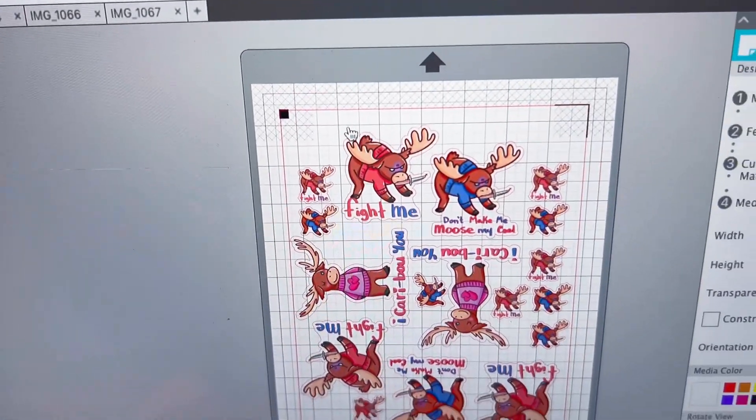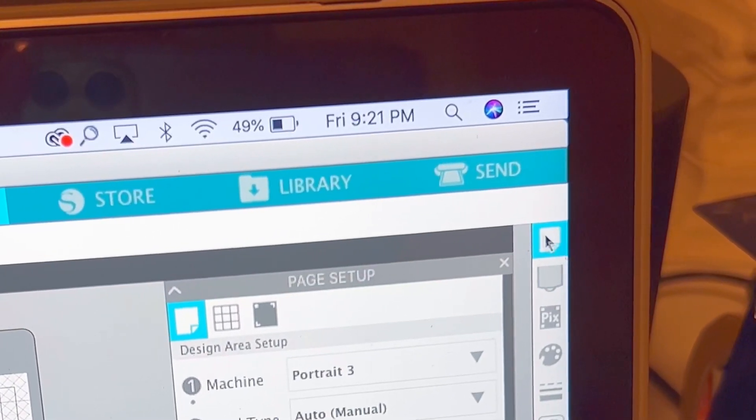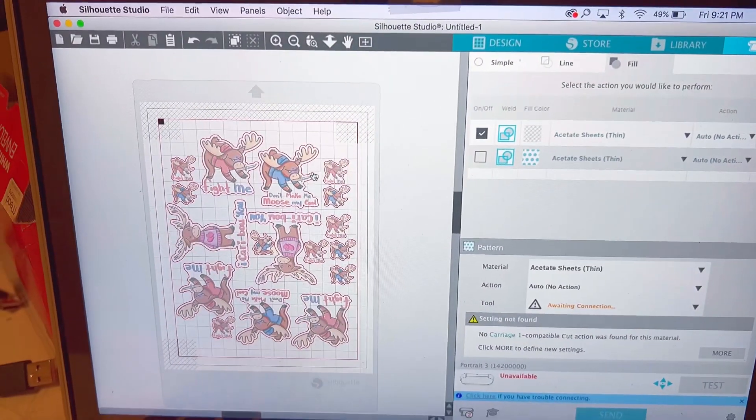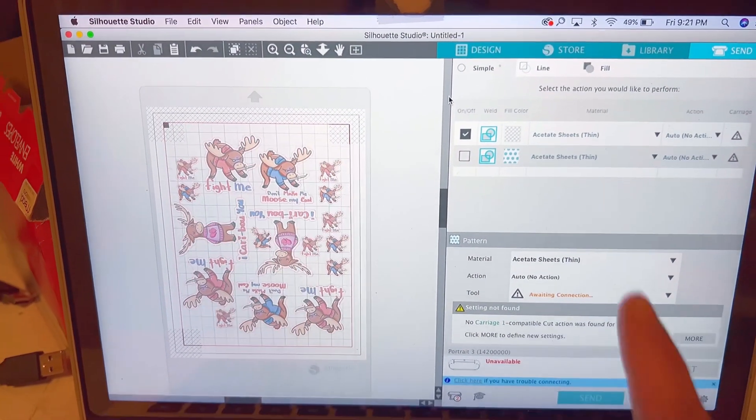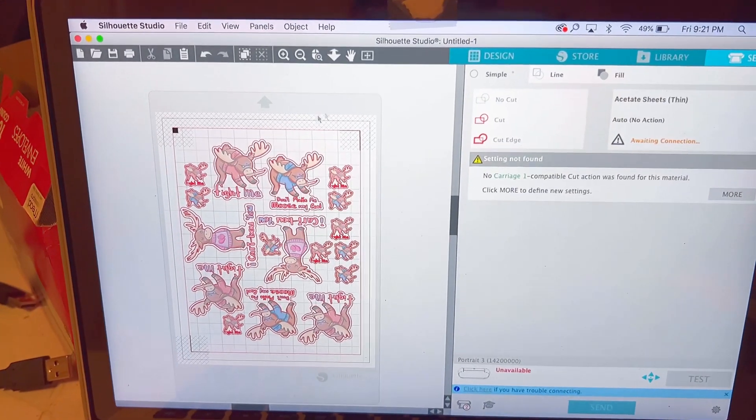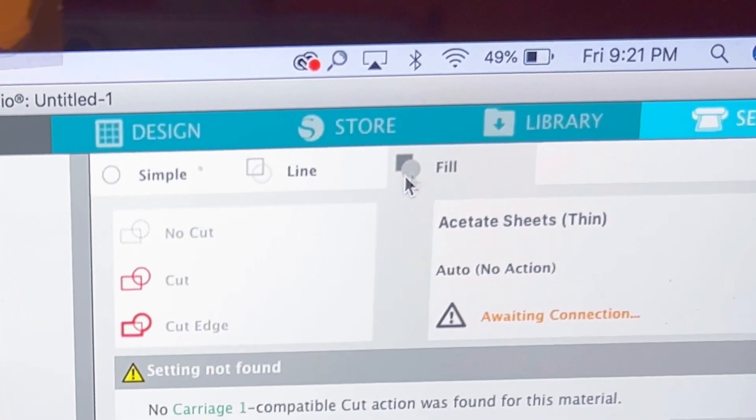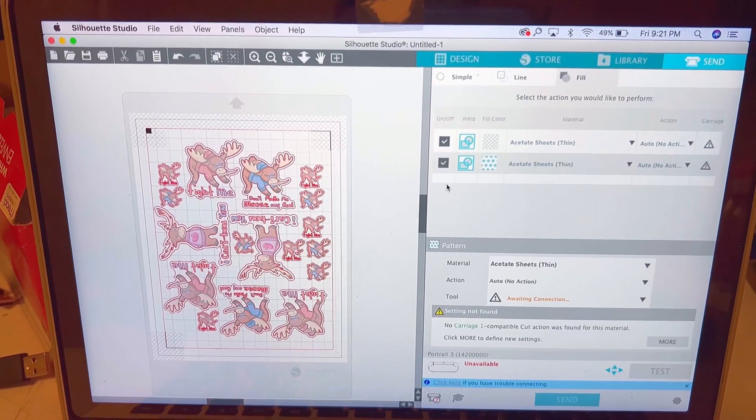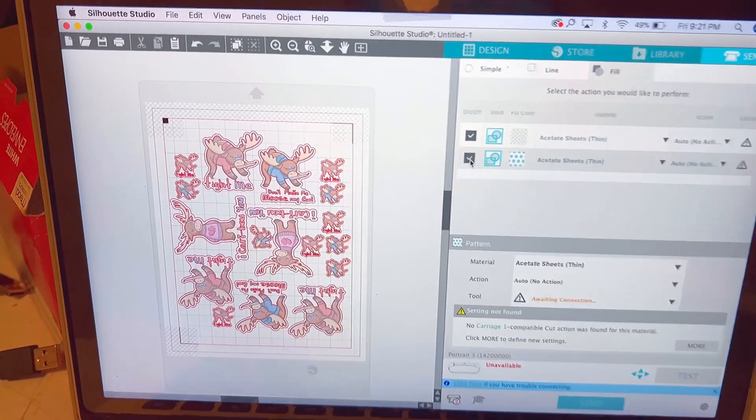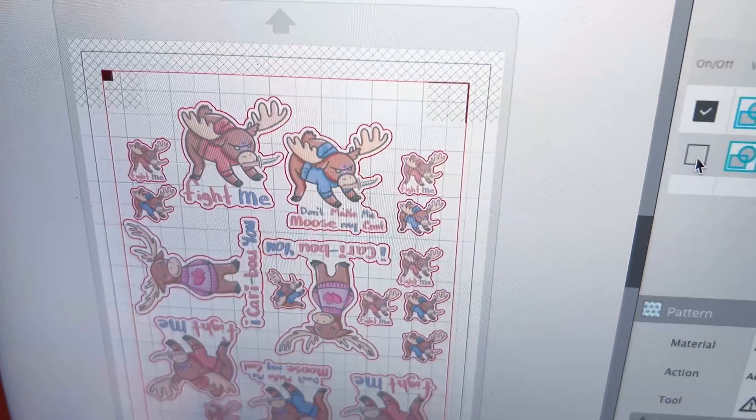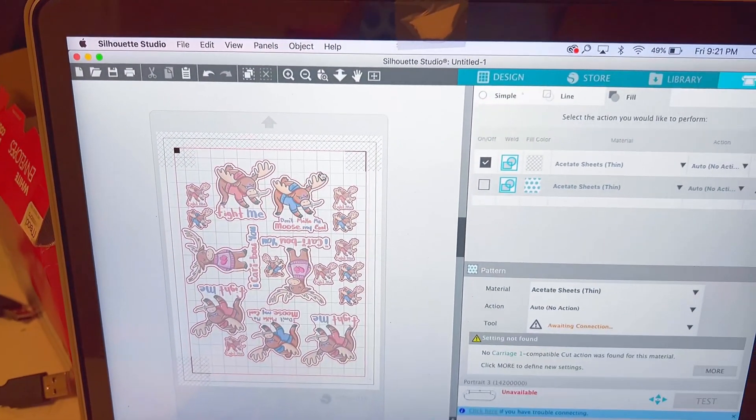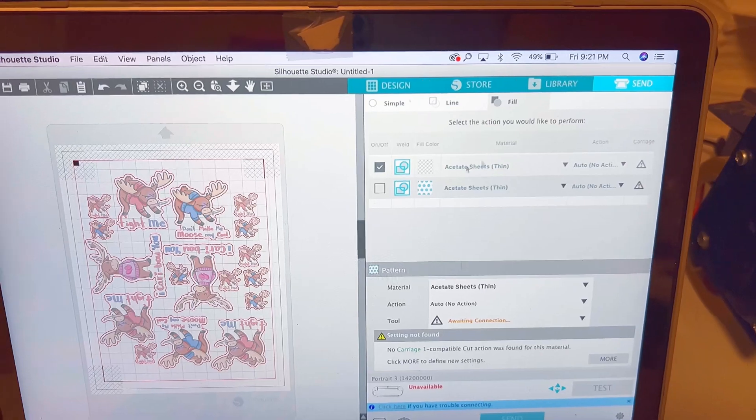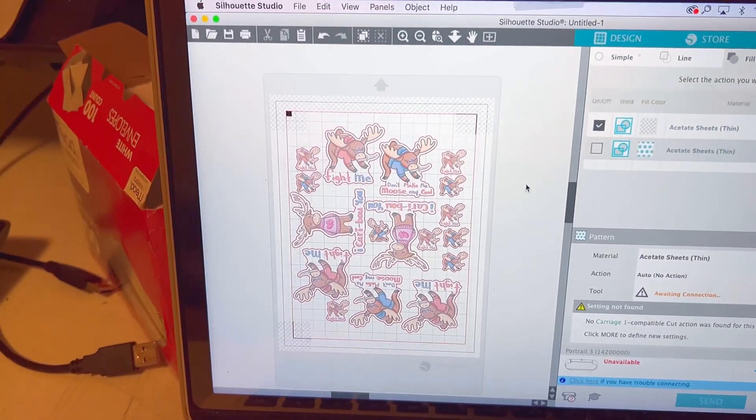And now we're gonna head over to the send tab and this is where we're gonna see the cut settings. Simple. I don't recommend using that because it's gonna cut every single line and it's a pain to separate. Now we're gonna go over here on the fill part and then you're gonna click until you see that only one outline is showing. The outline that we created using offset. So that's where you're gonna put the settings to do the cutting.